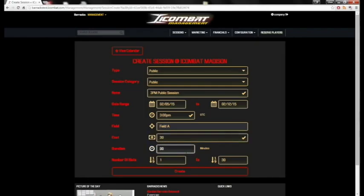Duration is how many minutes your players will be out on your field. And then the number of slots: the minimum slots set to one means a player only has to reserve one slot to make the reservation. The maximum slots is set to 30, which means the session will not accept any more than 30 reservation slots.